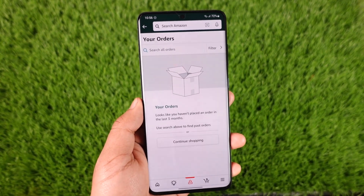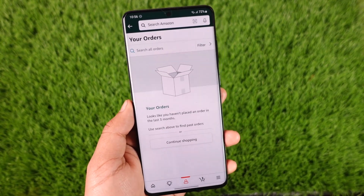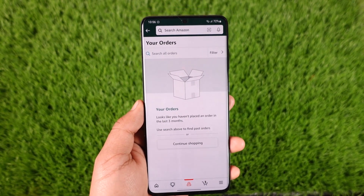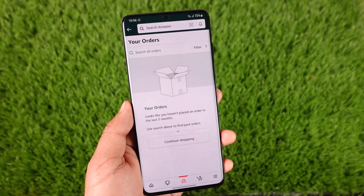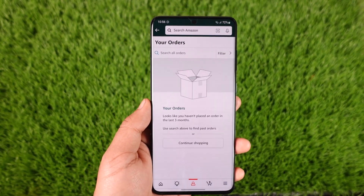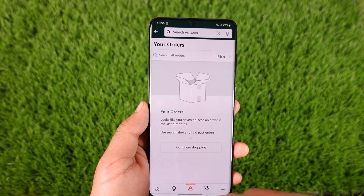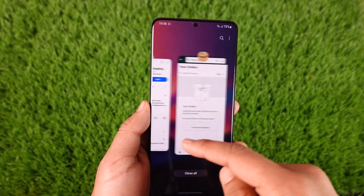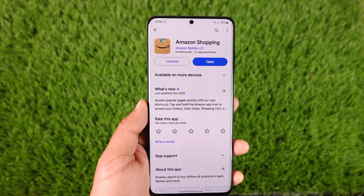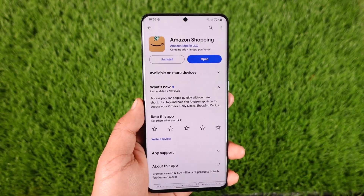This way you'll be able to archive your Amazon orders in the app. Hope this video was helpful. If you have any questions, feel free to leave them down below. Thank you for watching till the end, and see you in the next video.